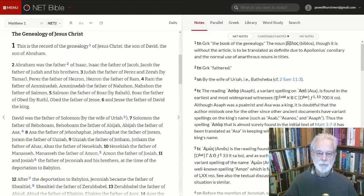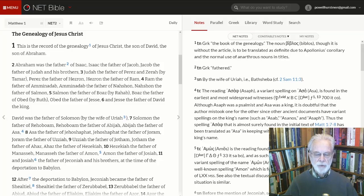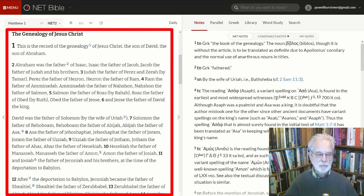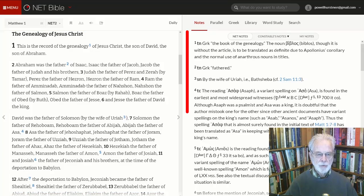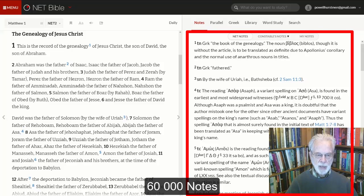Welcome to this demonstration of the NetBible Online for Powellhurst Men's Bible Study. Open your browser and navigate to netbible.org. Upon arrival, we are met with two window panes: on the left side, we have the NetBible version 2 text, and on the right side, notes that help explain that text. NetBible comes with some 60,000 scholarly notes.